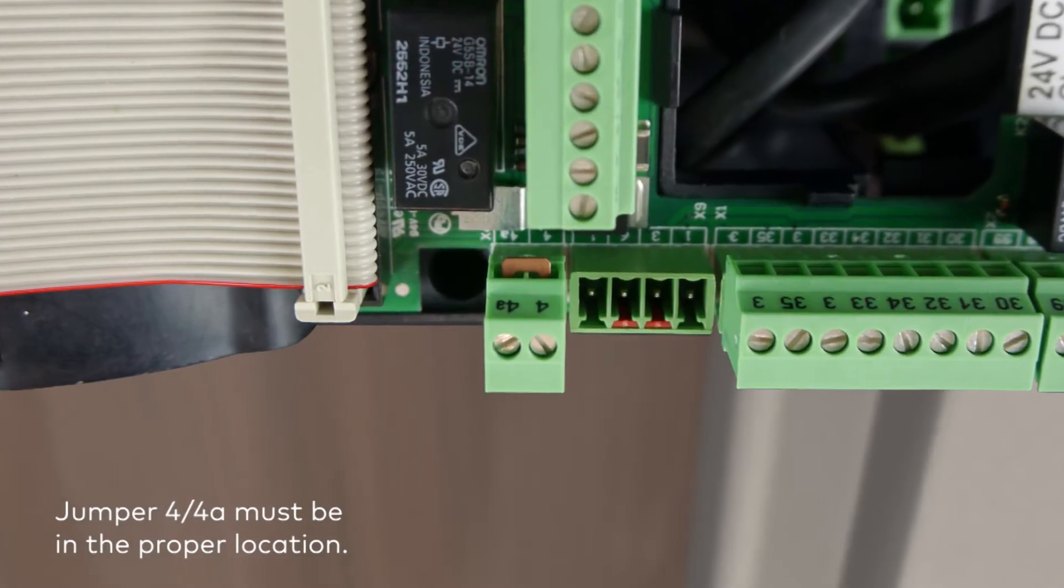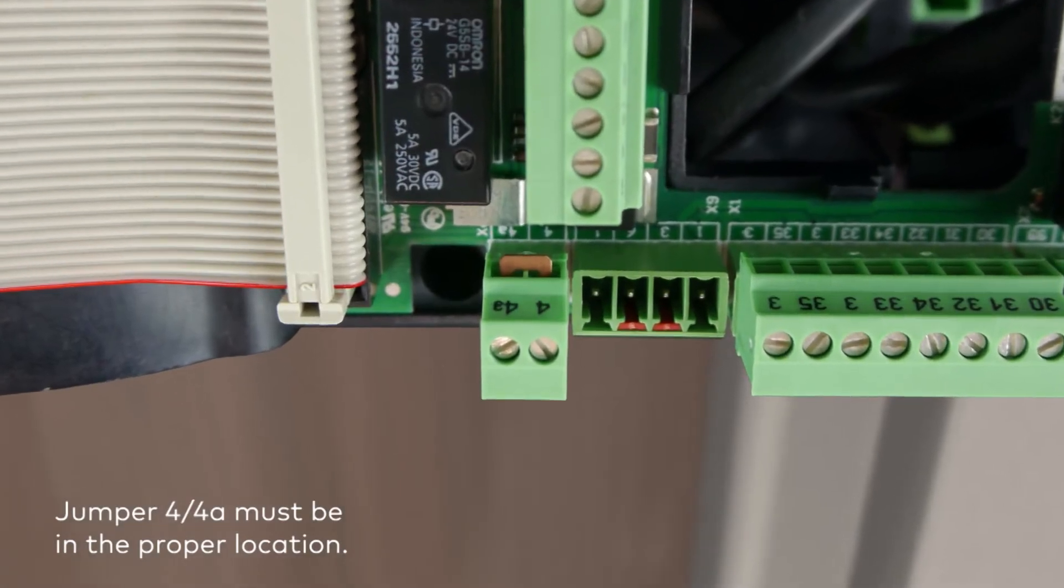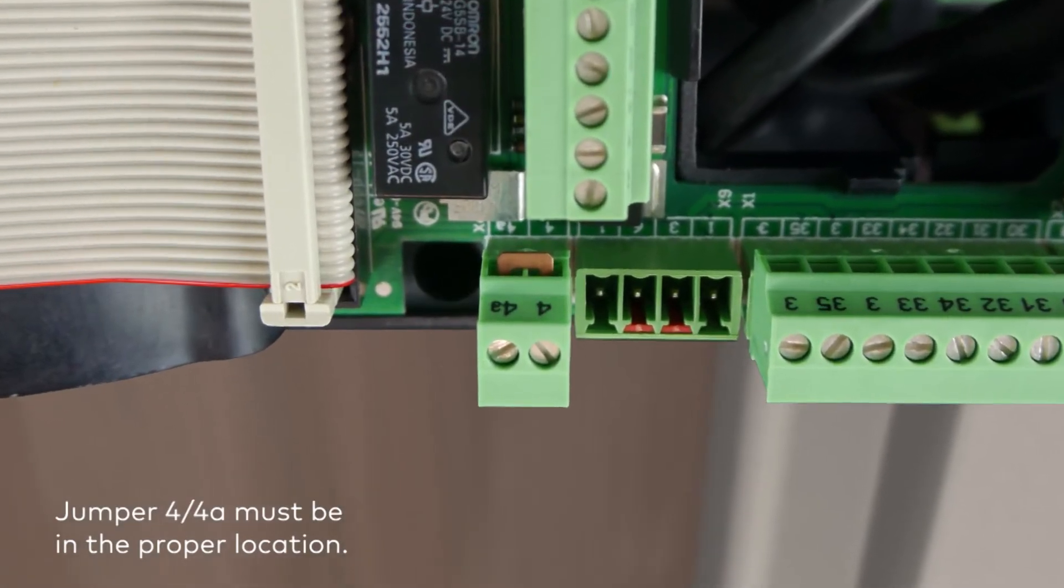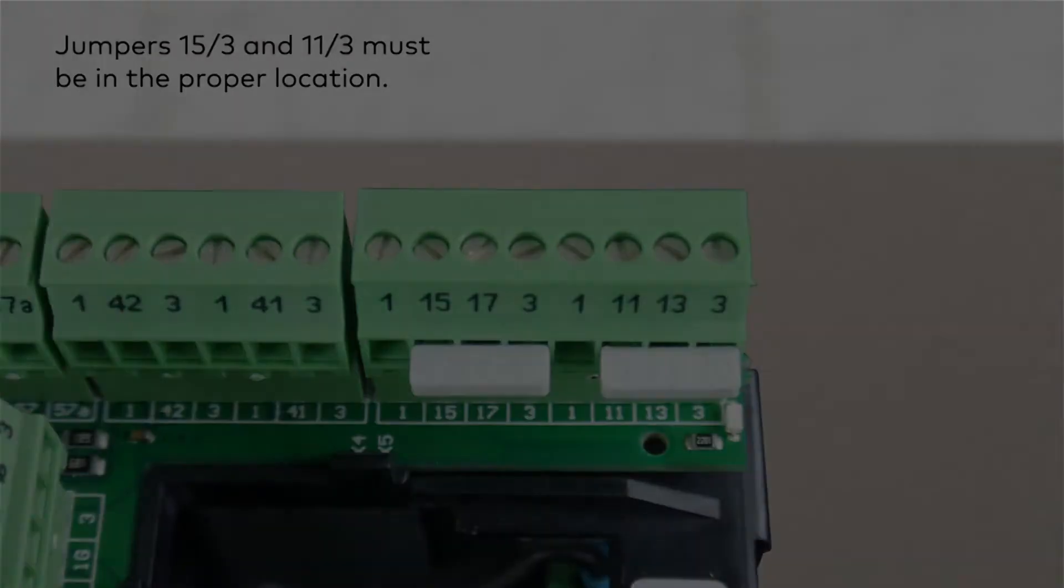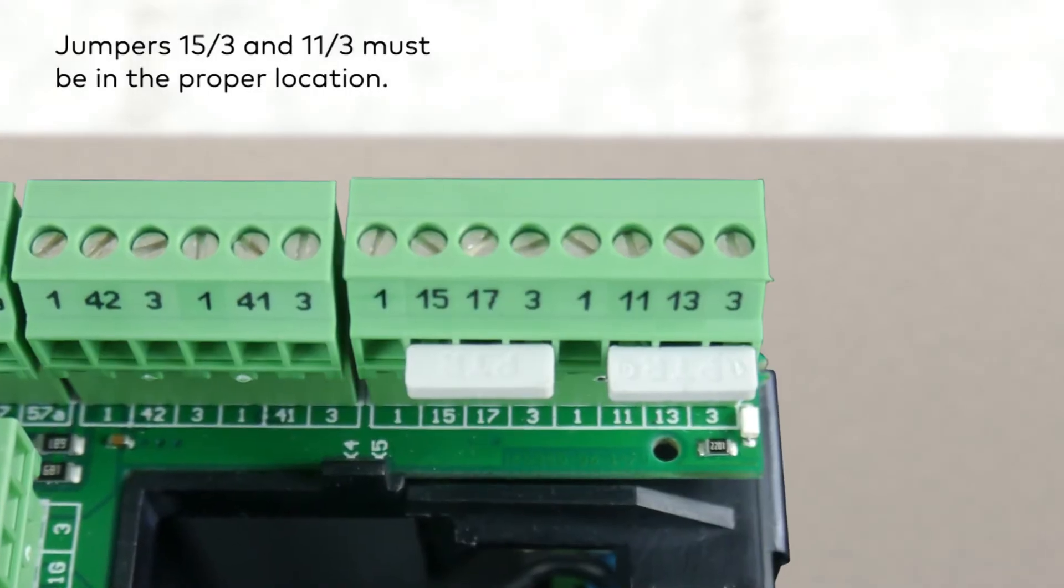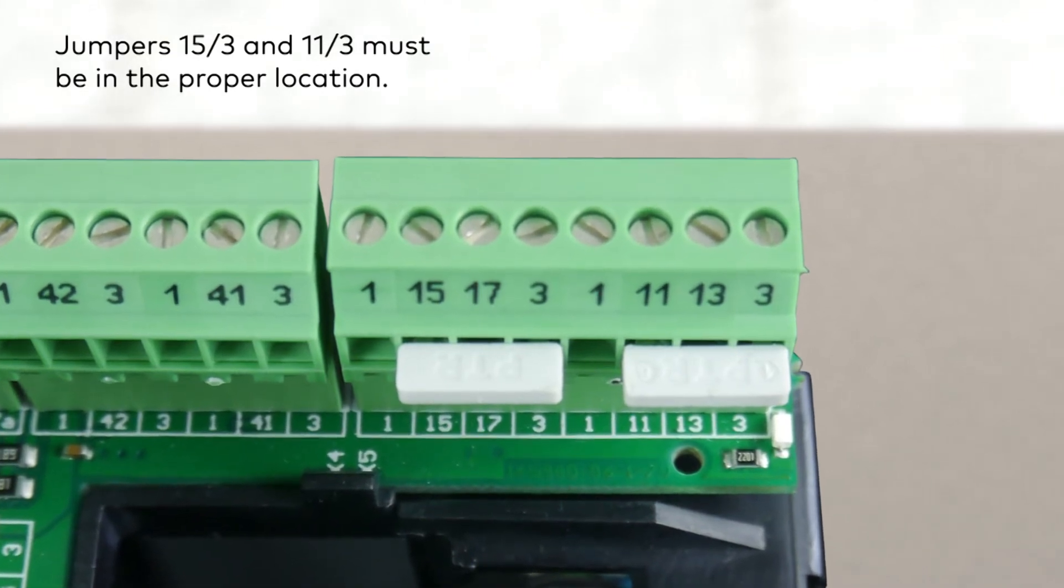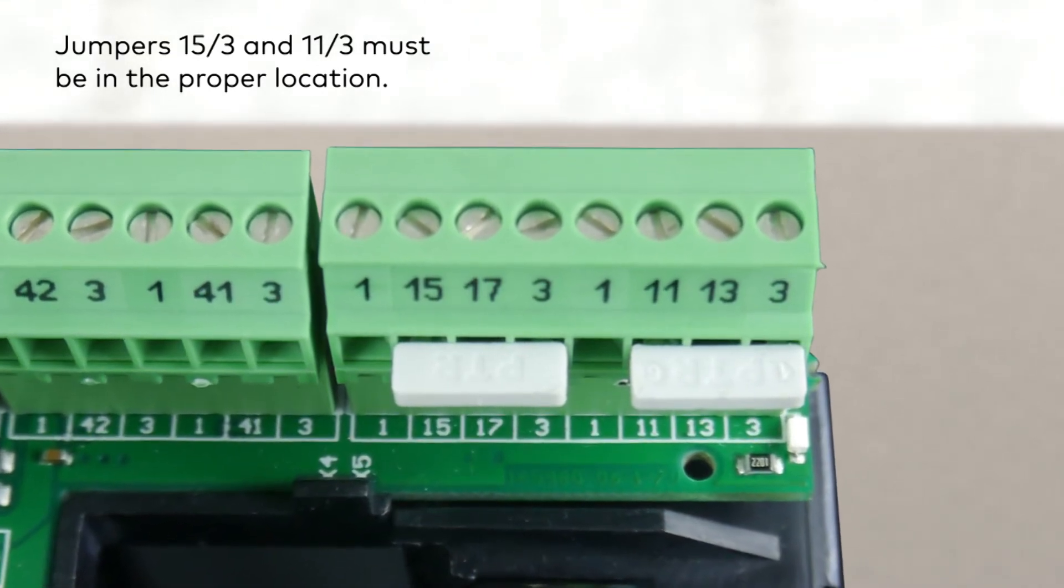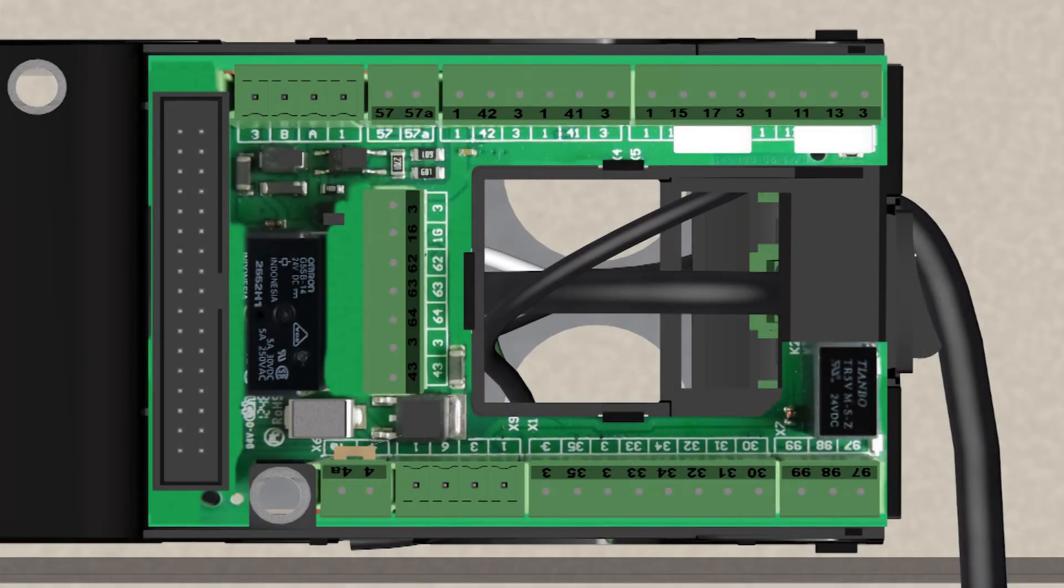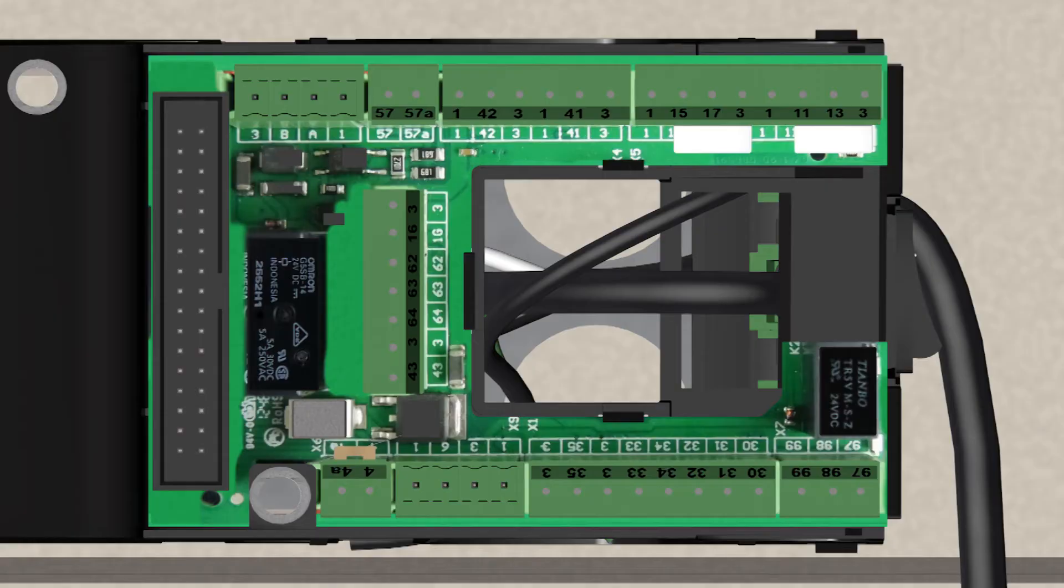The connections at 4x4A, 11x3 and 15x3 are normally closed circuits and the block with the factory jumpers must be installed in the correct location before the operator will move.